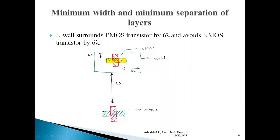N-well surrounds the PMOS transistor by 6 lambda and avoids the NMOS transistor by 6 lambda. The pull-up network is formed using the PMOS transistor and the pull-down network using the NMOS transistor. A PMOS transistor is formed when P-type diffusion is crossed by polysilicon, and an NMOS transistor is formed when N-type diffusion is crossed by polysilicon. The minimum distance between the NMOS transistor and the N-well should be 6 lambda, and the PMOS transistor must be placed within a rectangular N-well region that surrounds it by 6 lambda on all sides.